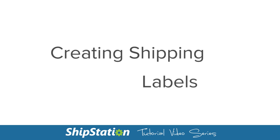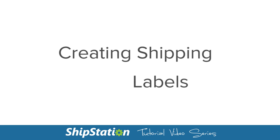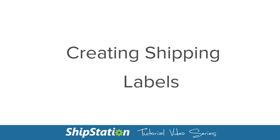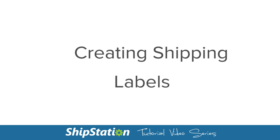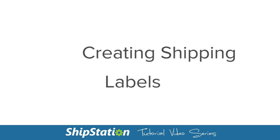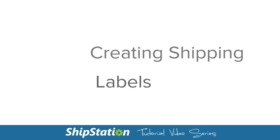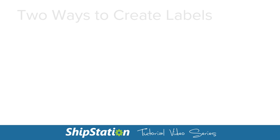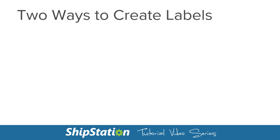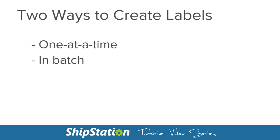When you're ready to ship out your orders, creating the label or labels you need is an easy process in ShipStation. We'll be going over both how to create one label and labels in a batch.